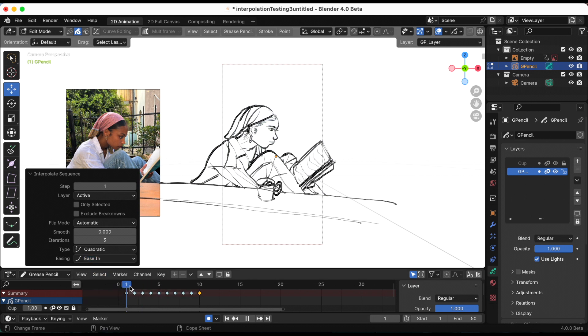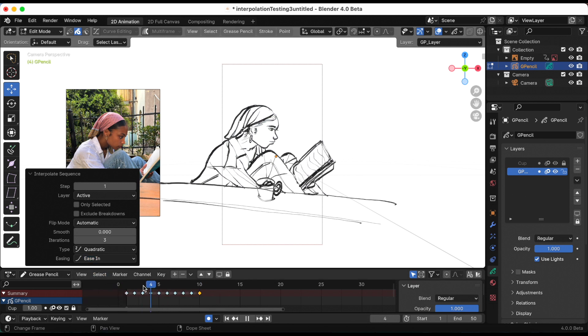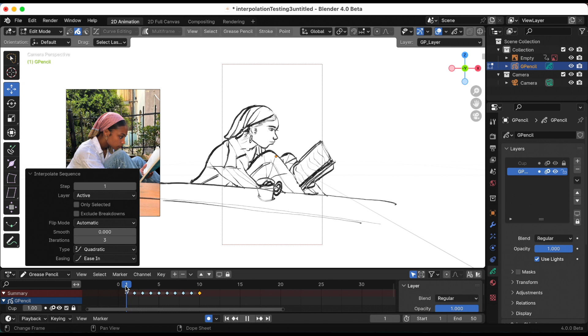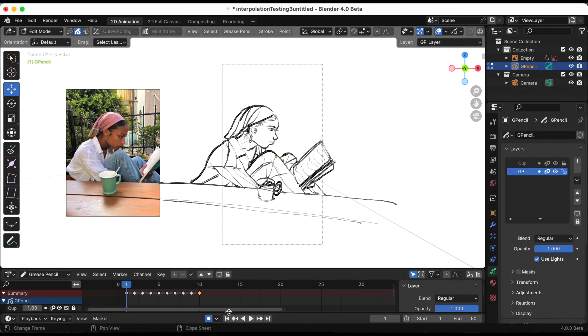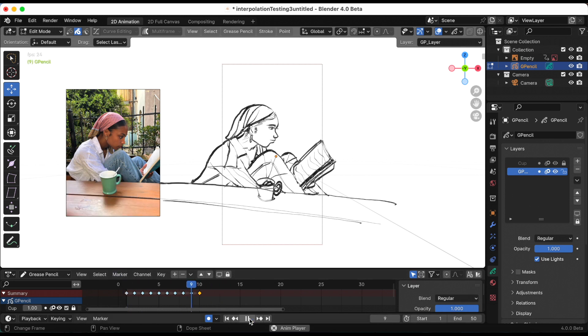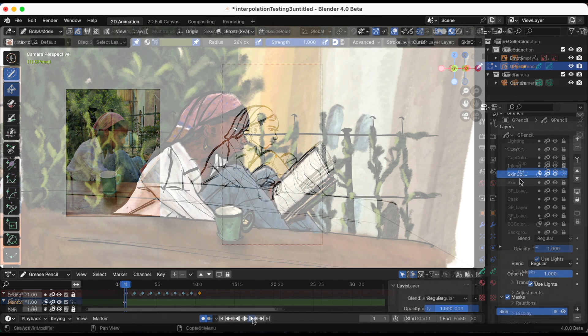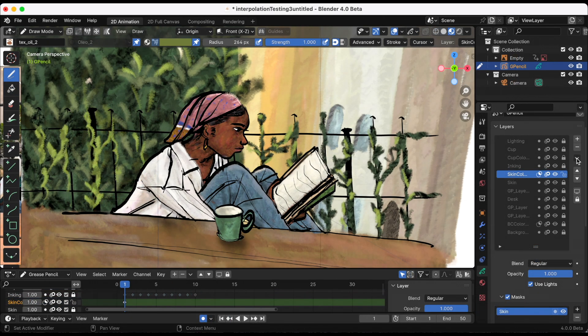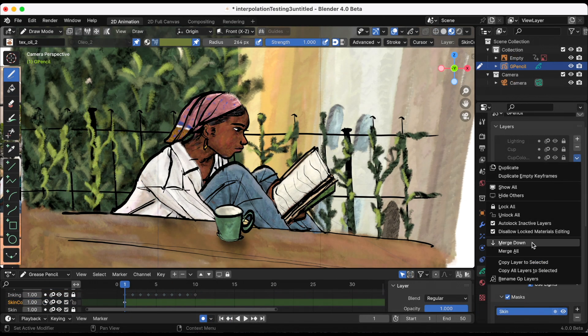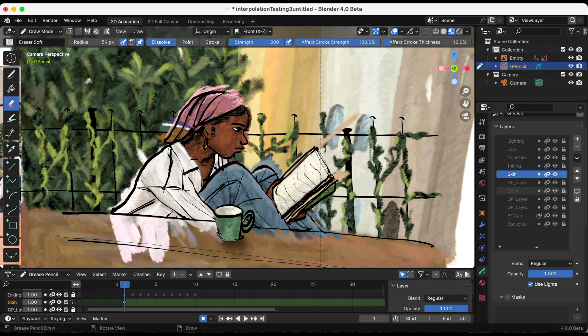I played with most of the options and in the end, I just went back to the default, the linear type. When I colored her, I made two layers. I made the skin layer and then the layer above where I added her clothes and hair and I colored everything.